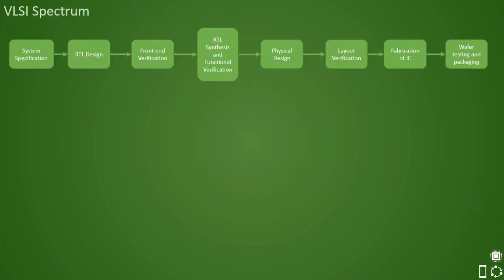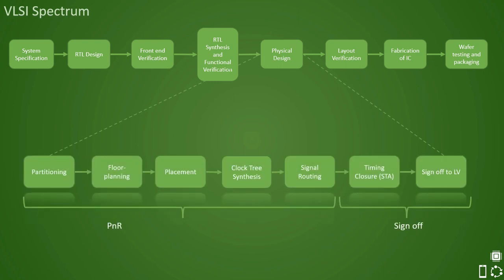So far we have seen what inputs are needed to start the physical design process and how do we create the library. Once library with all the inputs is created, then the design can be started with floor planning exercise. In this video, we shall be looking at partitioning and the floor planning exercise steps.